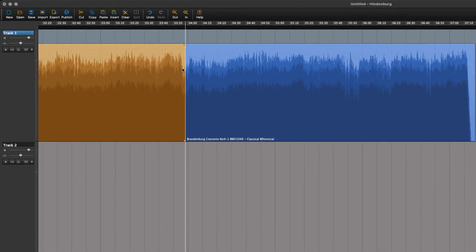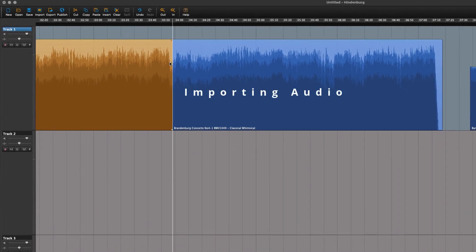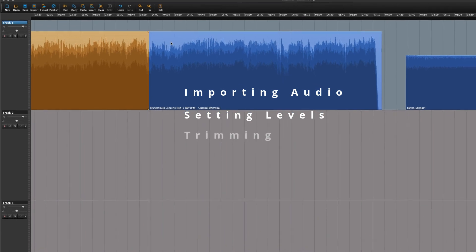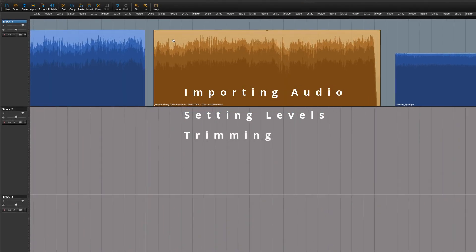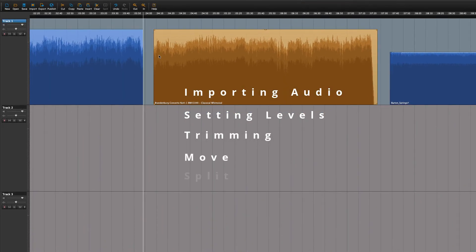In this lesson, we have covered the following: importing audio, setting levels, trimming the region, moving the region, and splitting a region.